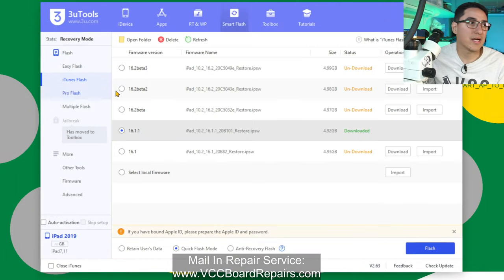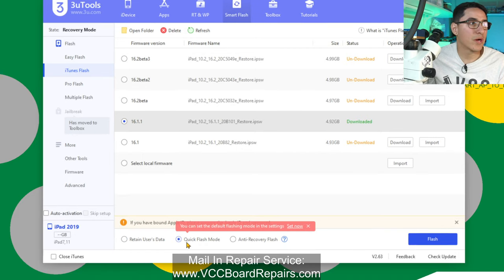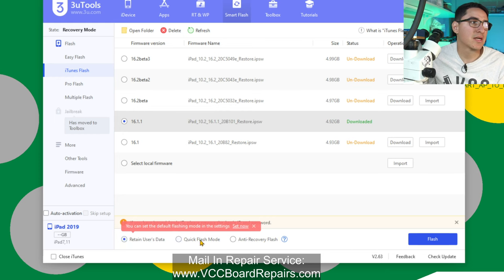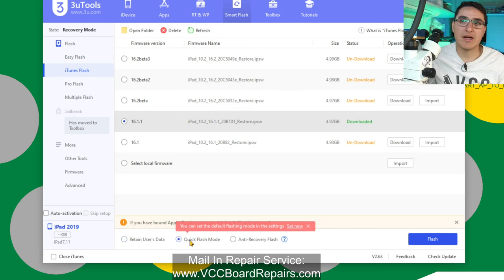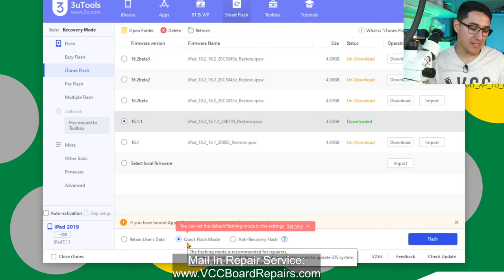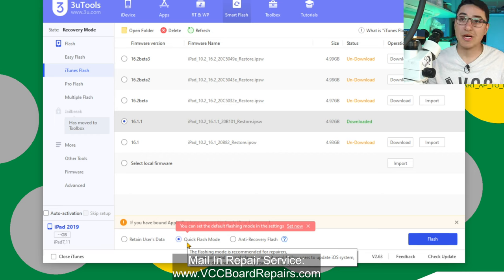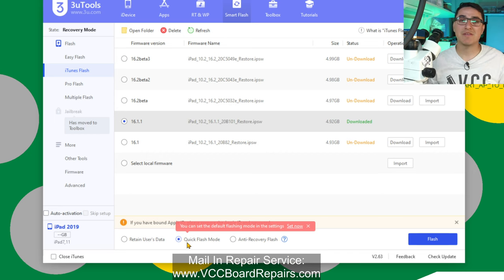On the left, you click iTunes flash, select the iOS version you want, and click update on the left or restore on the right. Restore erases your data; update does not. But in both cases we get error 9. So we're going to go through the process of replacing the NAND, because error 9 basically requires a NAND replacement. Surprisingly, this iPad 7 does not have a CPU issue, so we should be able to fix it.